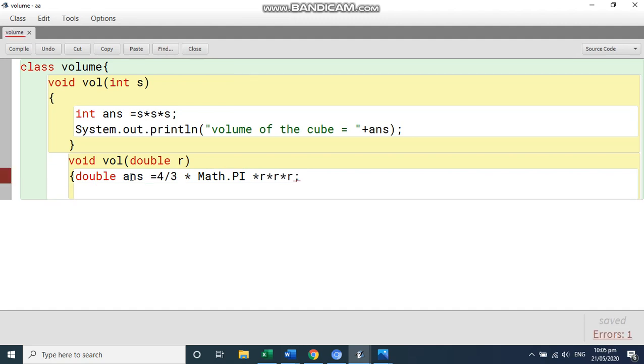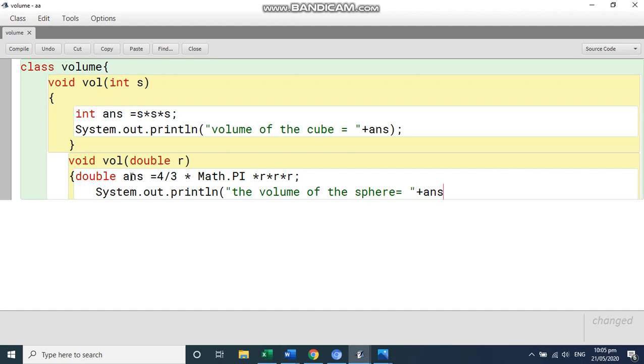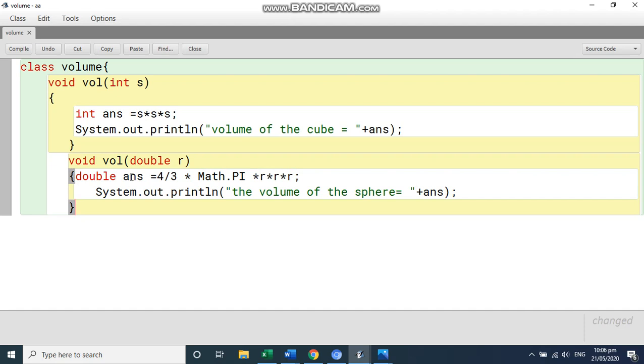This is the formula and print system dot out dot println and you can write the message the volume of the sphere is equal to and then write answer. Close it and write. This finishes your second function.